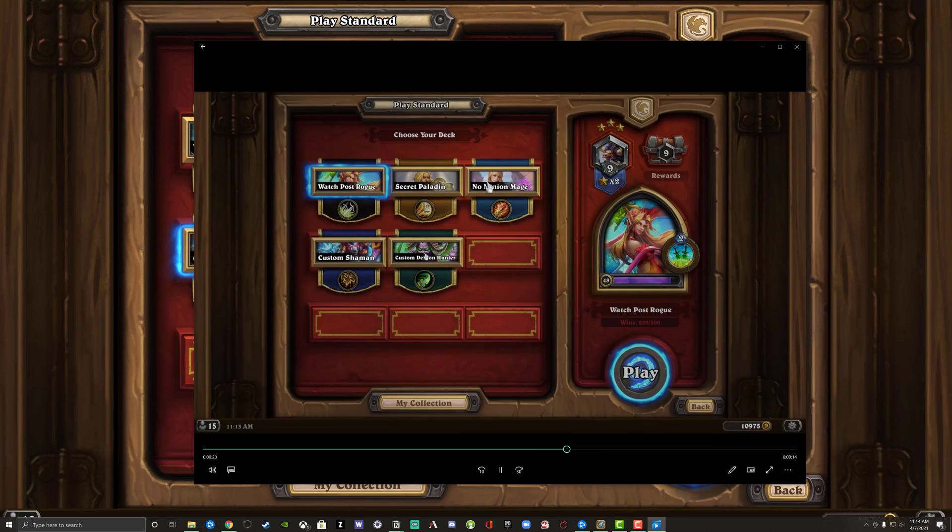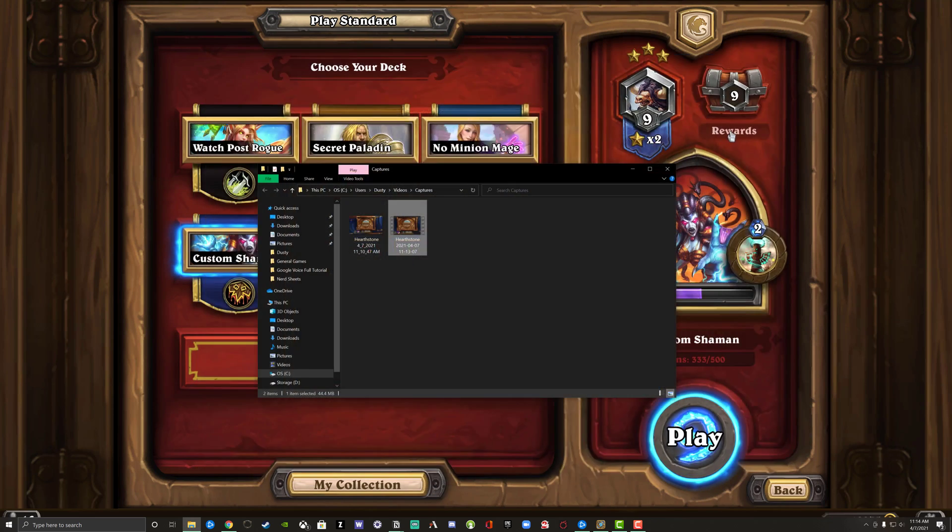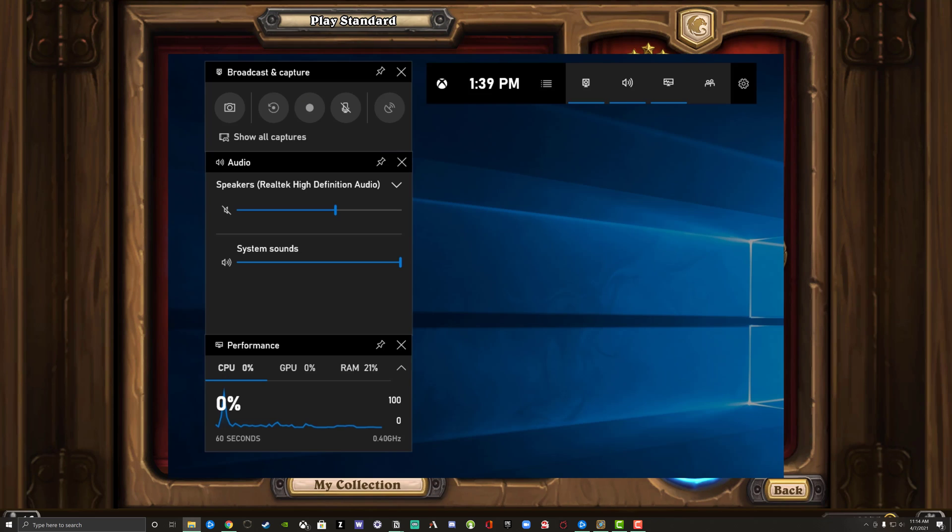So in closing, make sure you have your settings properly set up within the game bar. Make sure you have your microphone audio set up the way that it needs to be. You also know what location that it's going to be saving these files to, and you should be good to go to start recording via the Windows game bar.